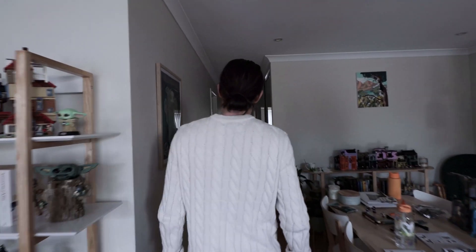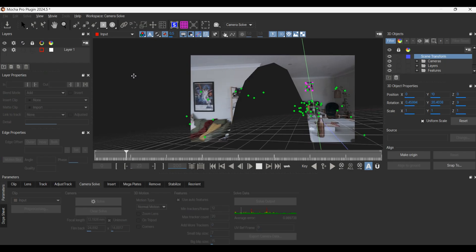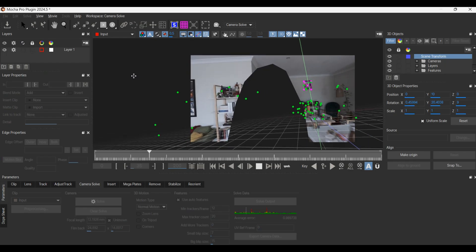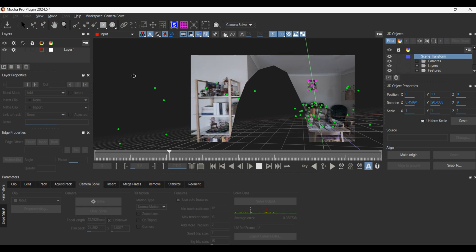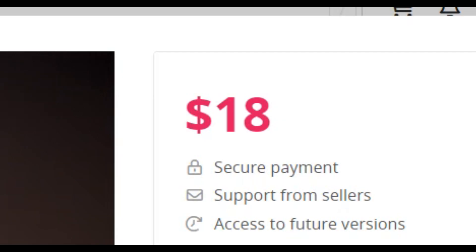I got this shot of me walking in the house, then used AI to cut me out. I tracked the footage using my best friend, Mocha Pro. I then got this ship 3D model from Sketchfab — yes, I know it costs money, but I was not drunk when I bought it. I bought it a long time ago; I didn't buy it for this video.